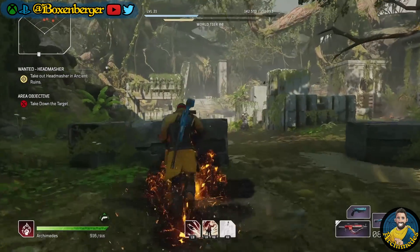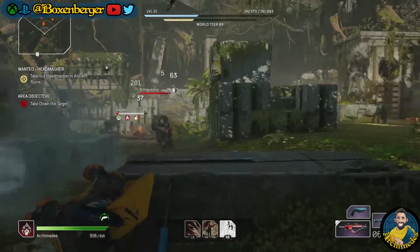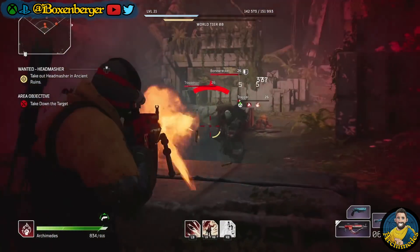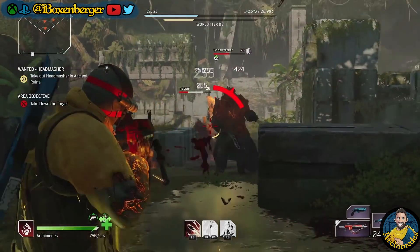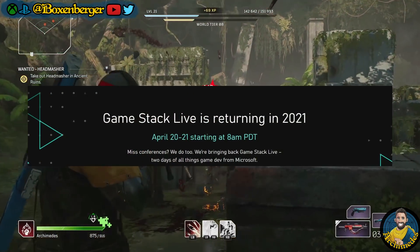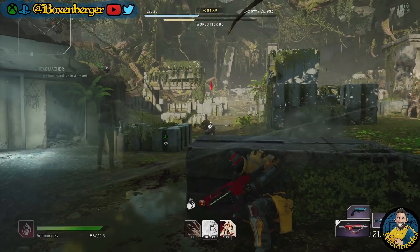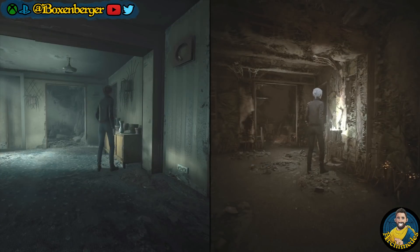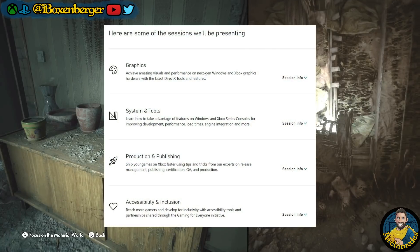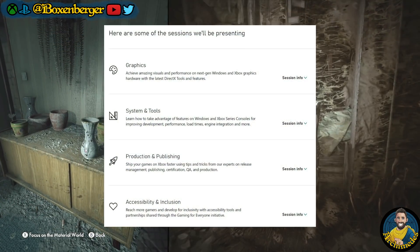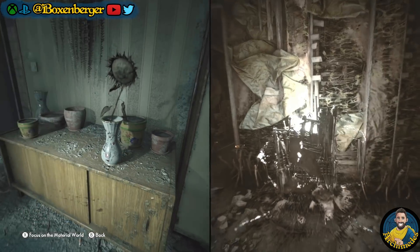Last week we talked about the rumour that Microsoft is having a game-focused event in April. But what we actually do know is that a developer conference called GameStack Live is taking place on April 20th and 21st, and Microsoft has detailed the program of this conference, giving some cool insight and a preview of what to expect during these two days.